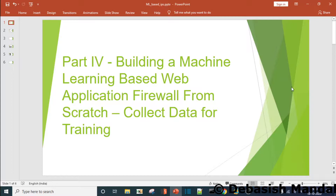Hello everyone, my name is Devashish and I welcome you all to this video. In part 3 of this video series we learned some of the basic concepts of clustering and how we are going to use clustering in our machine learning based IPS development.